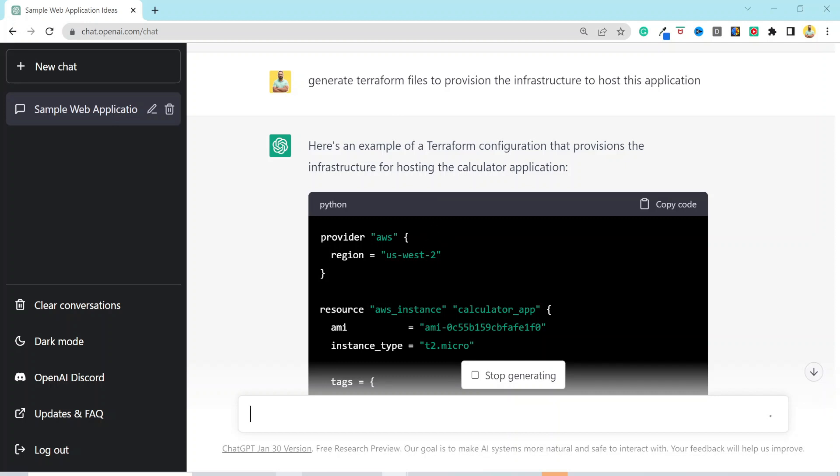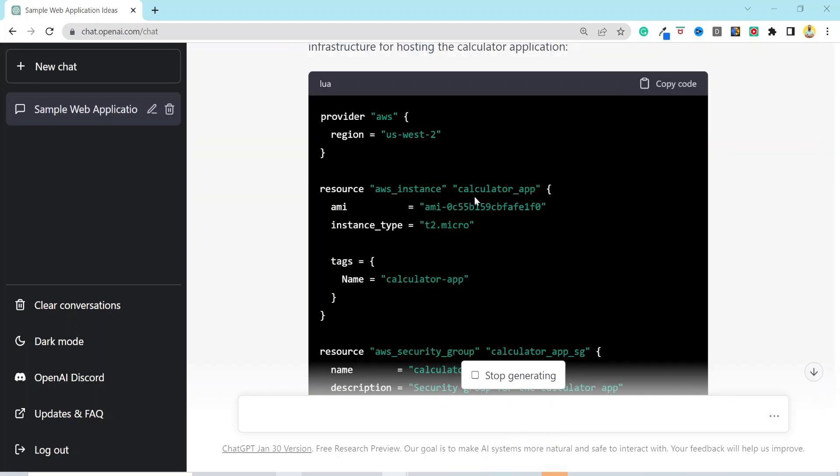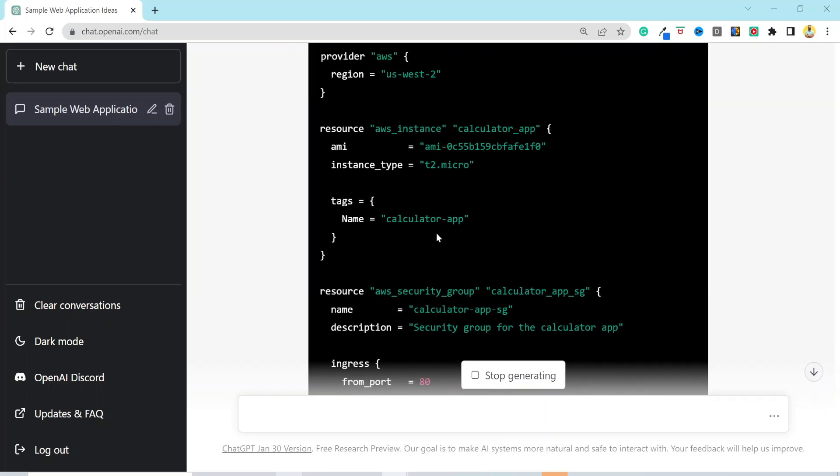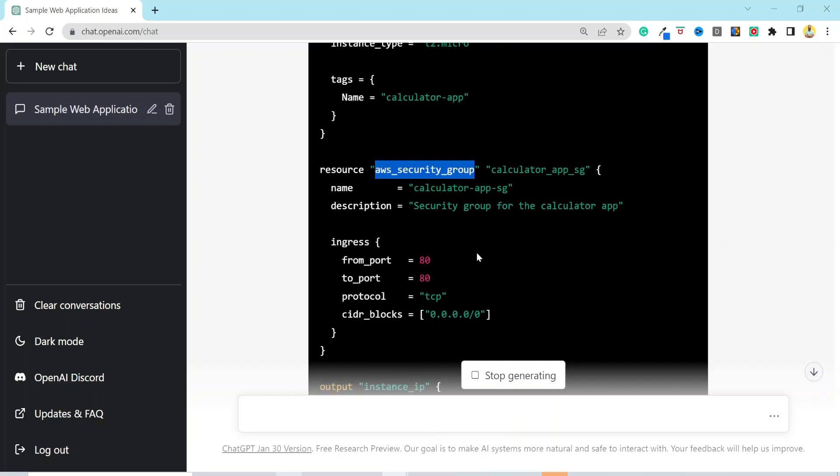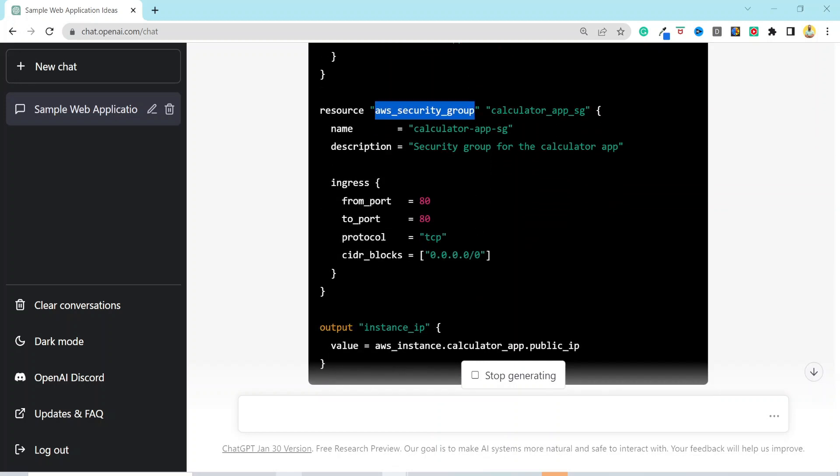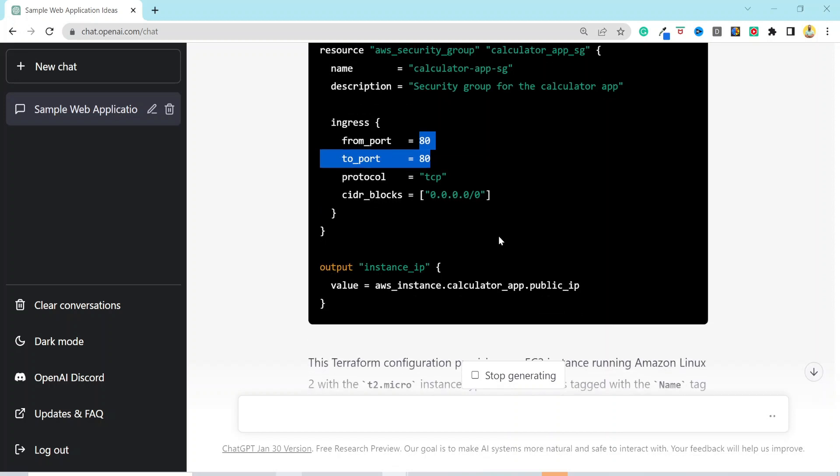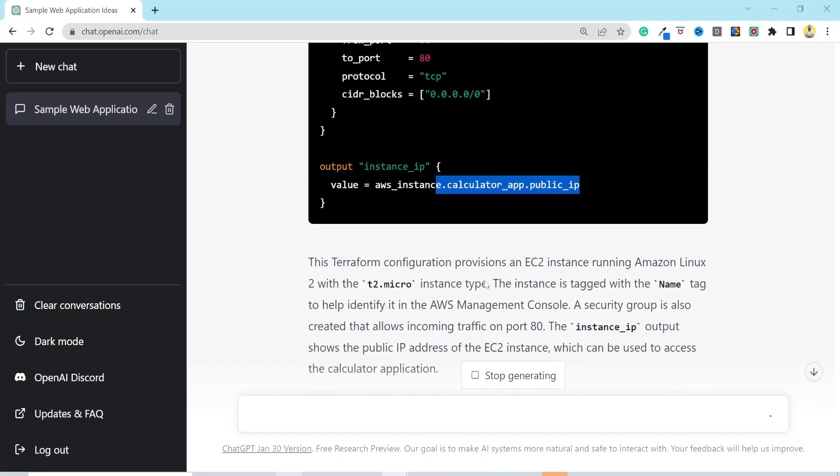It created the AWS instance to host our application, security group, which allow traffic on port 80 so that application would be accessible over the internet. And then it generated output for public IP. And here is the description as well.